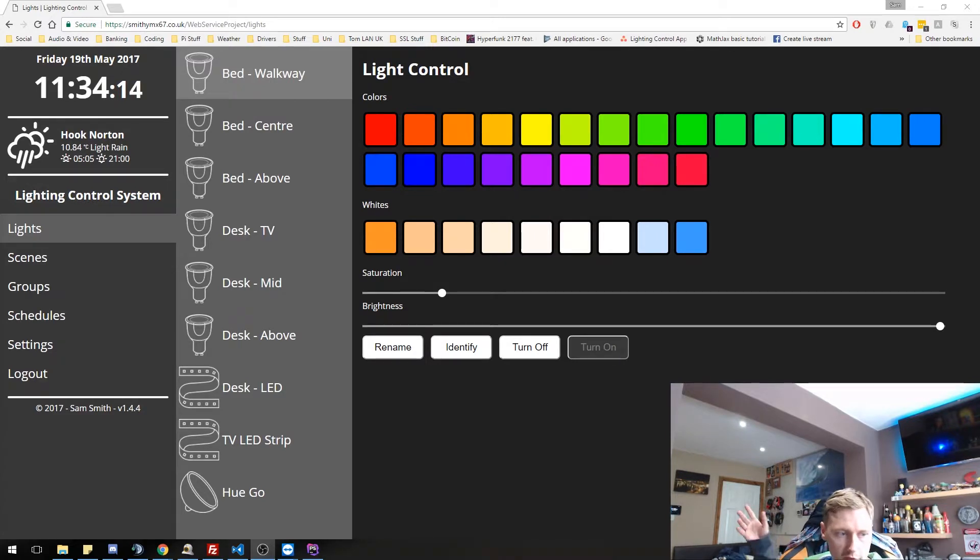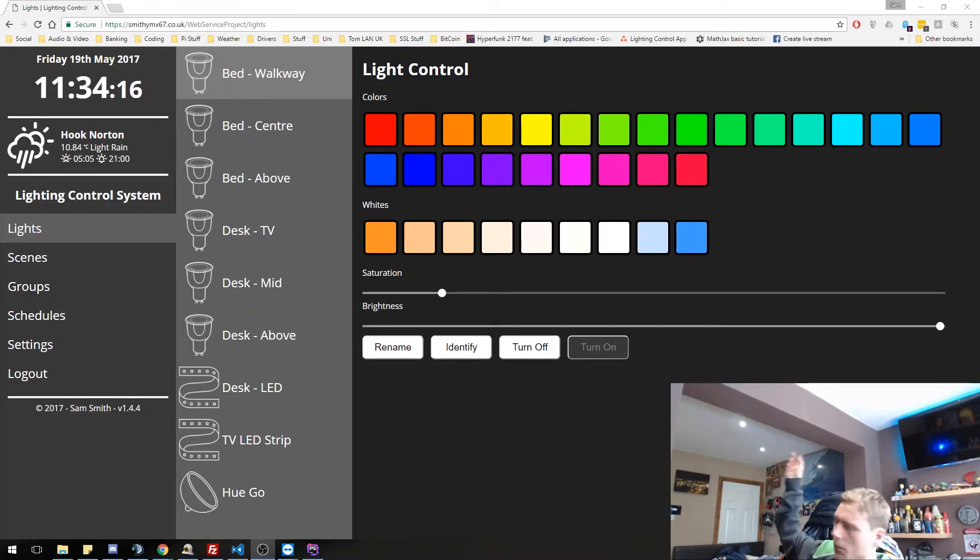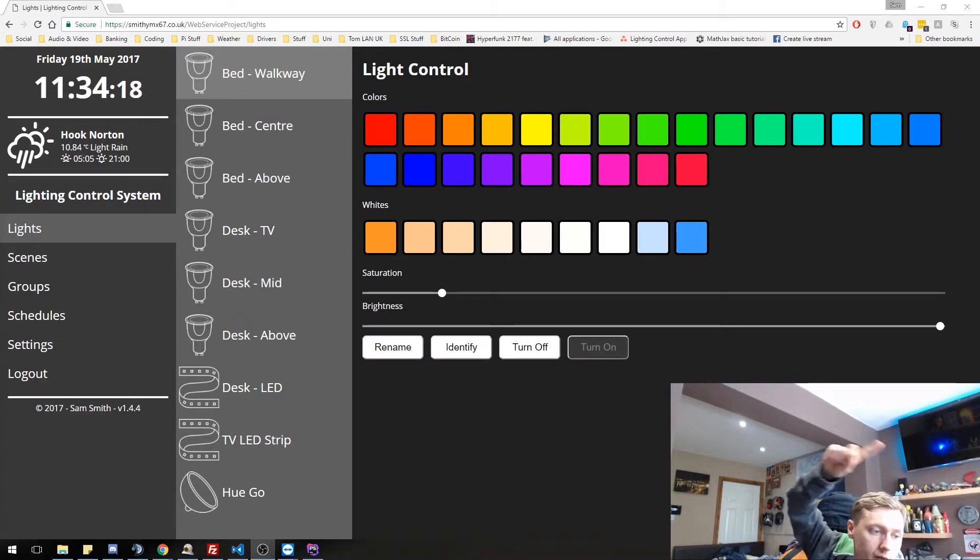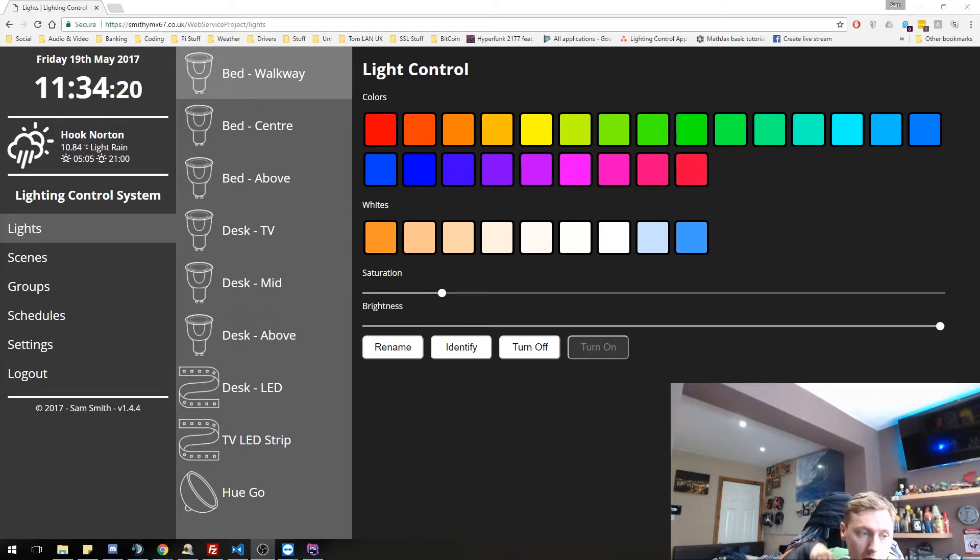I've got a couple of lights in view here. I've got two up here. There's a couple above me, but you can't see them as much. And then there's the LED strip around the back of my TV.